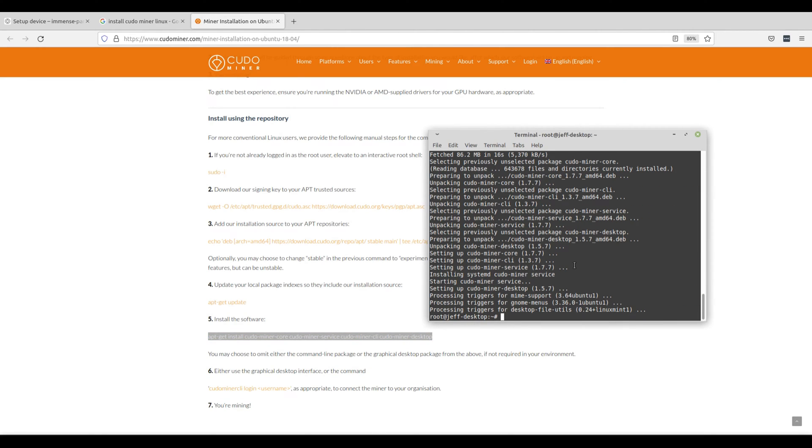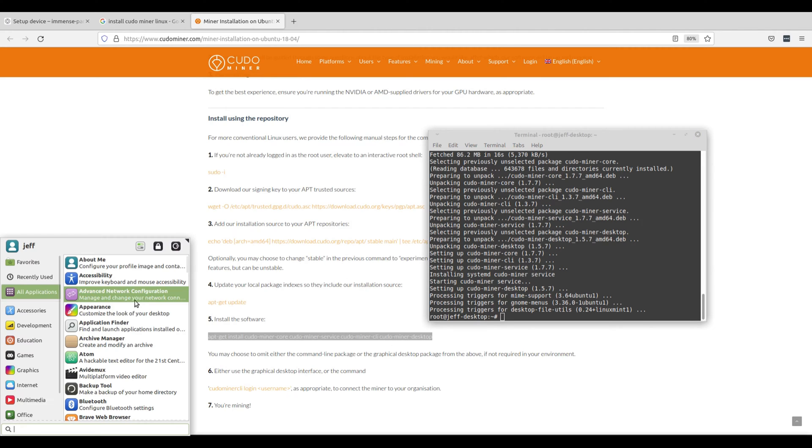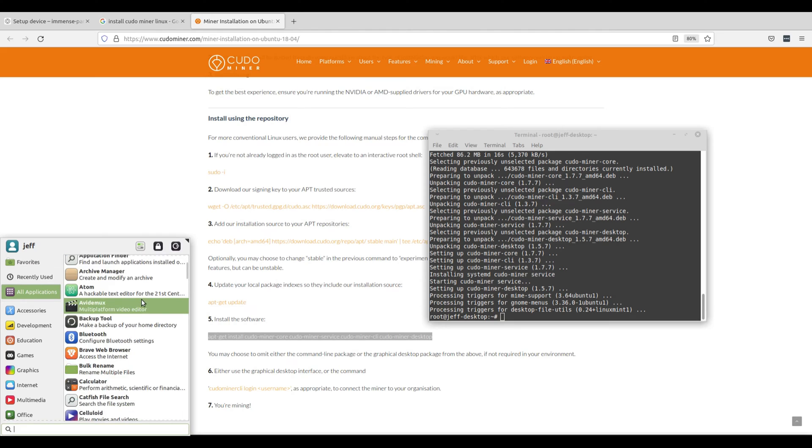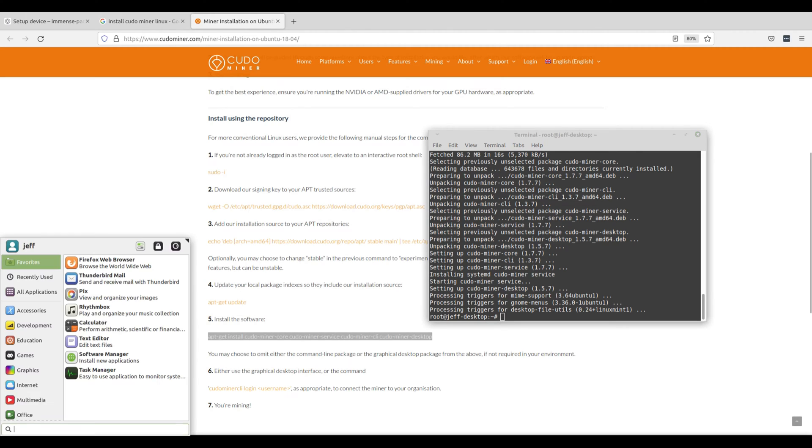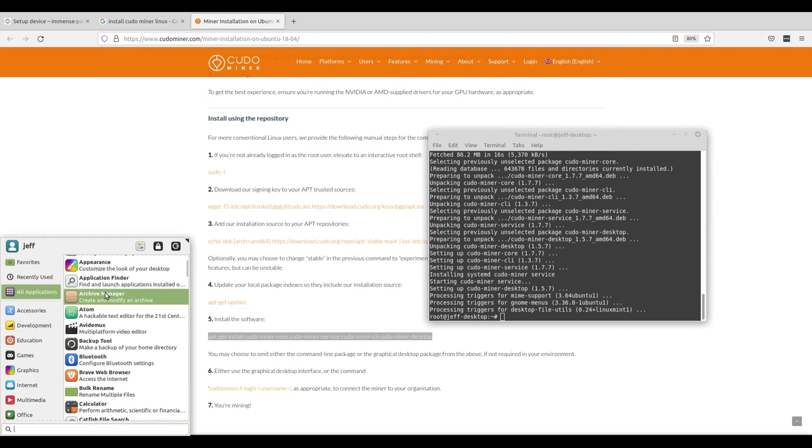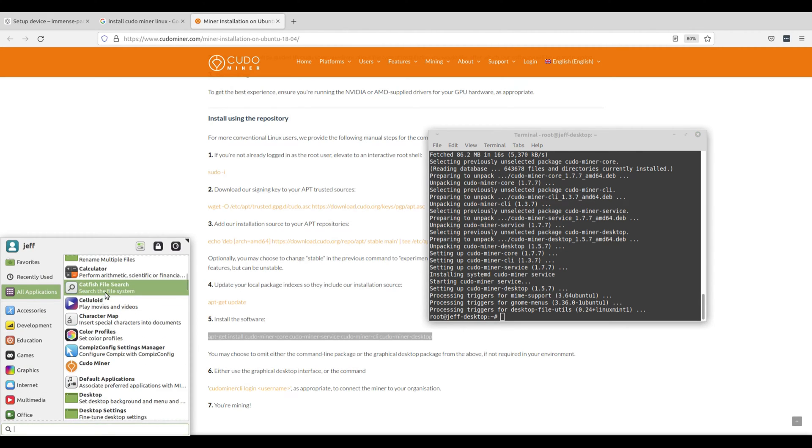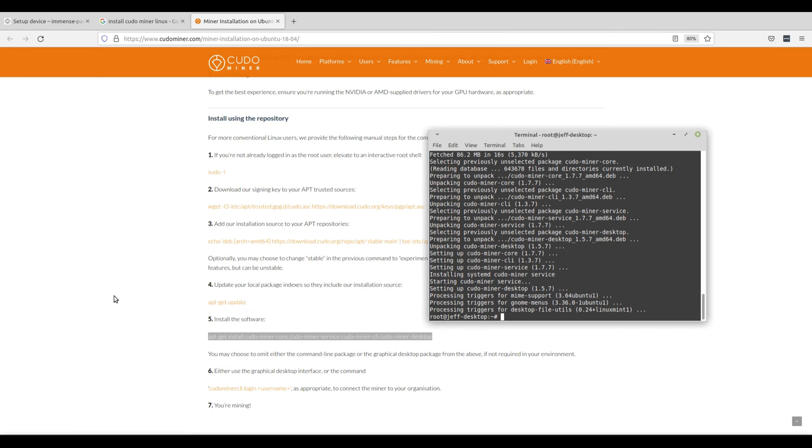Once you have successfully installed KudoMiner, you can use either the graphical desktop user interface which can be found in your programs or you can use the command line interface to connect directly to the miner. In this example, we'll be using the graphical desktop interface. Most users will find it more simple to utilize so just open it from your applications and you should see it running in one of your processes.